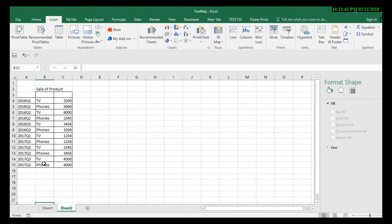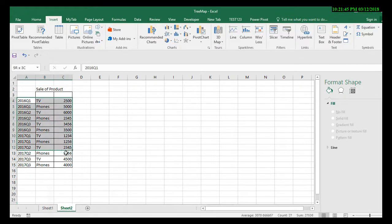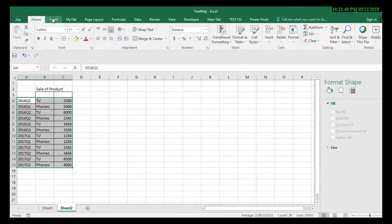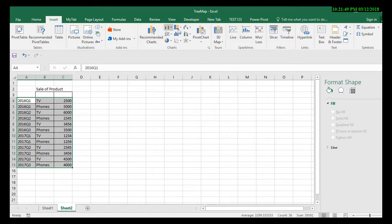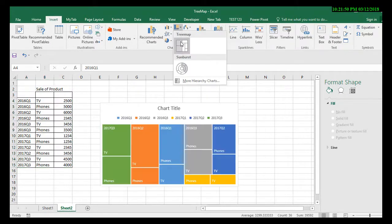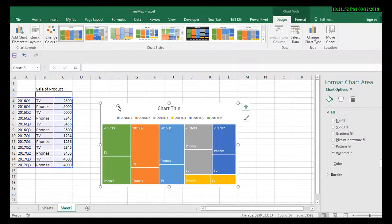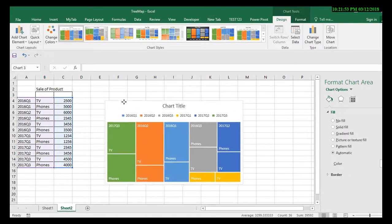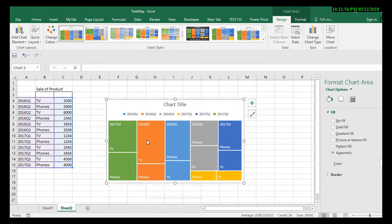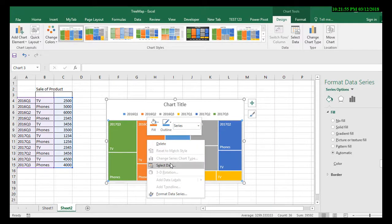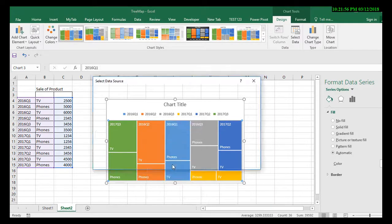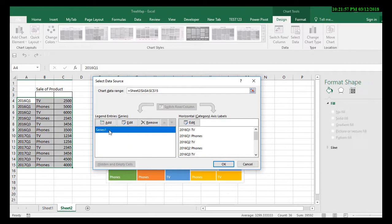Select the data set, click Insert, and select tree map. However, it's better to select the data values manually.